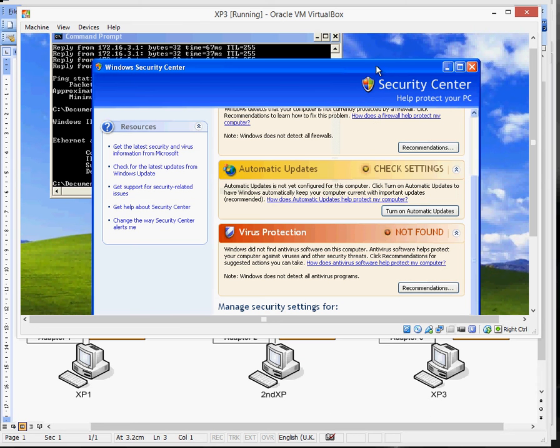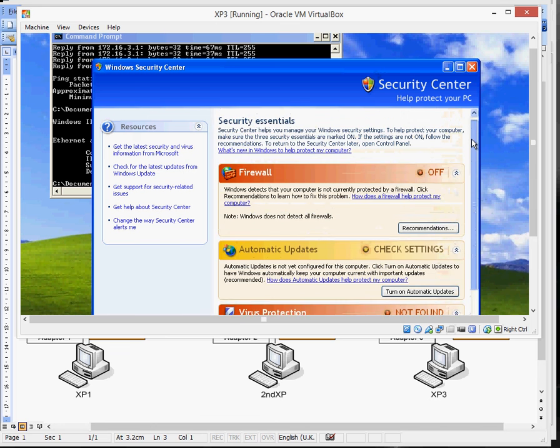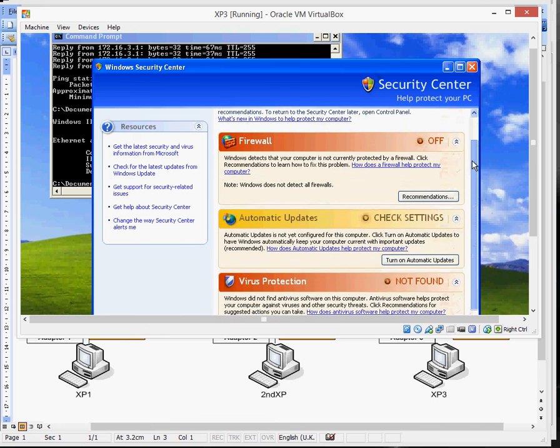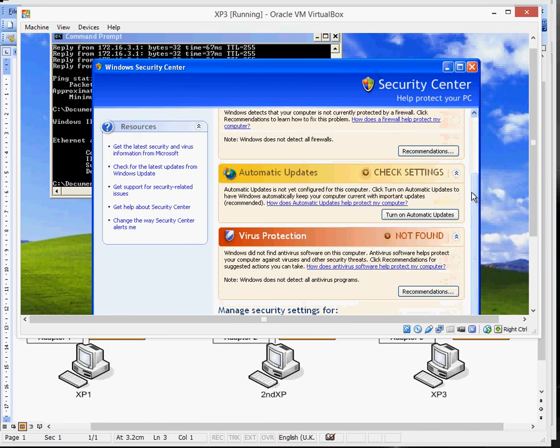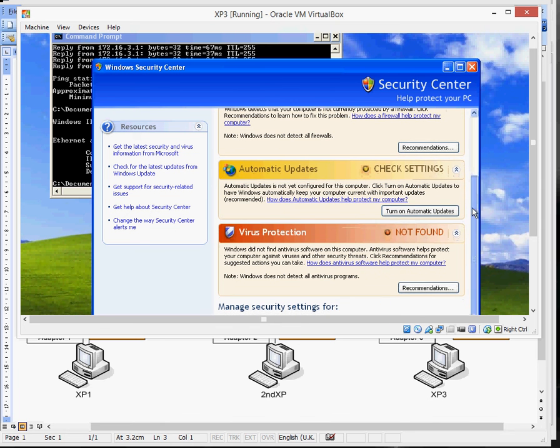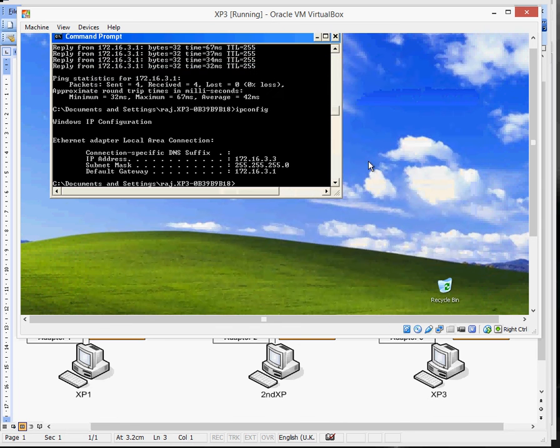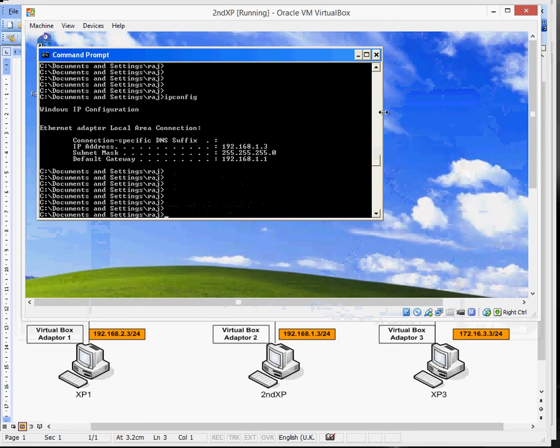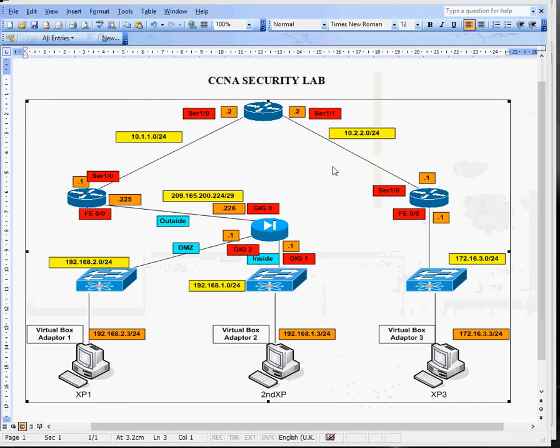One important thing to remember is if you've got virtual machines running, make sure you turn your firewalls off because when you start doing testing and pinging and stuff, you'll find that it fails. So make sure you turn the firewall off. I've already done it on this one. I just put that there as a reminder. So all the XP's are ready. All the routers are ready. We just need to configure the firewall.